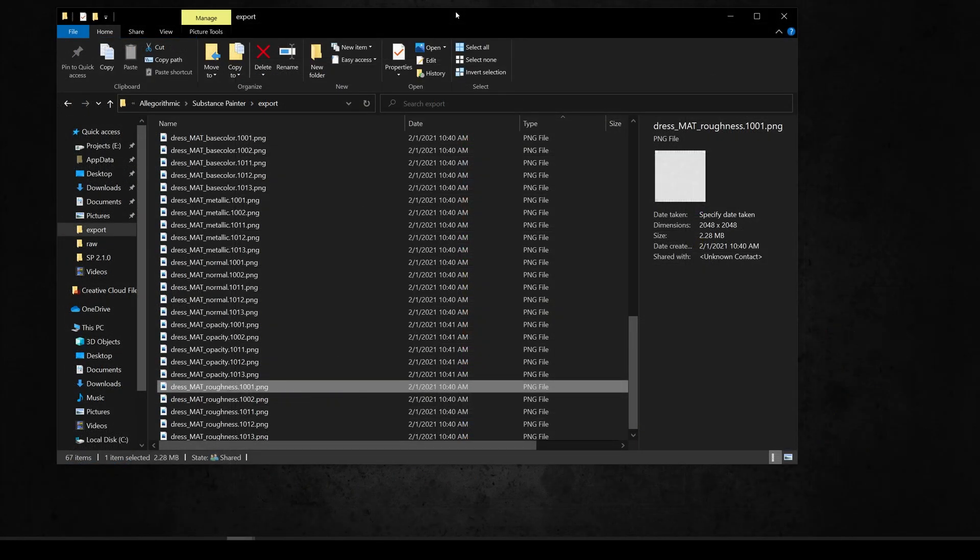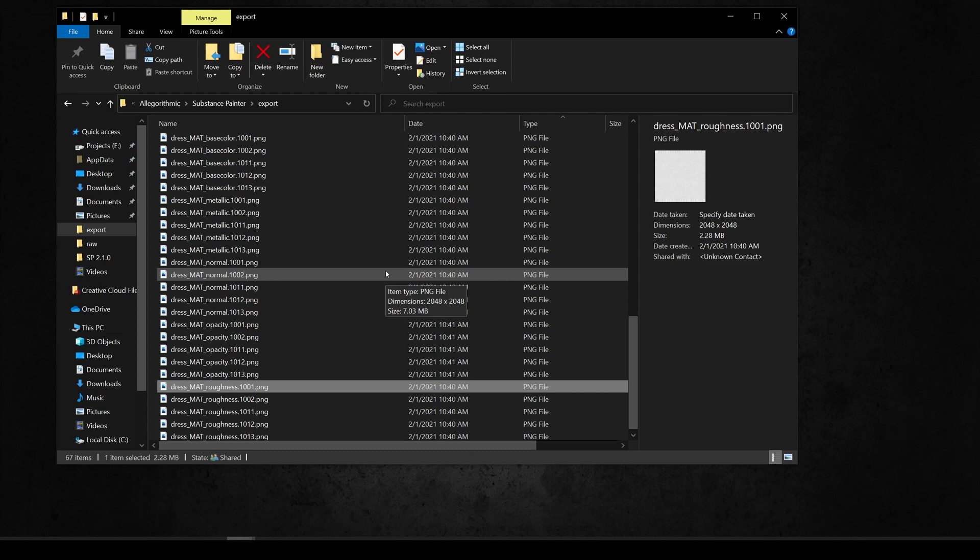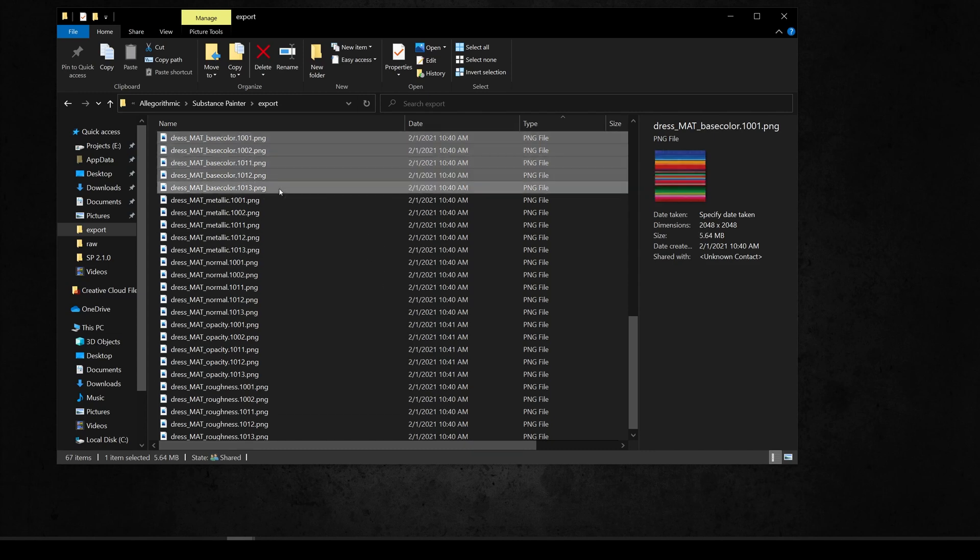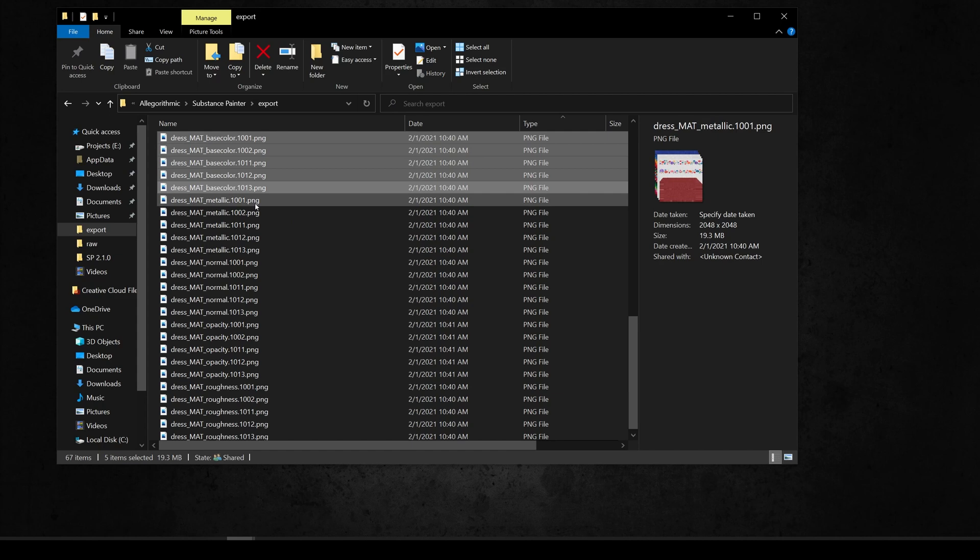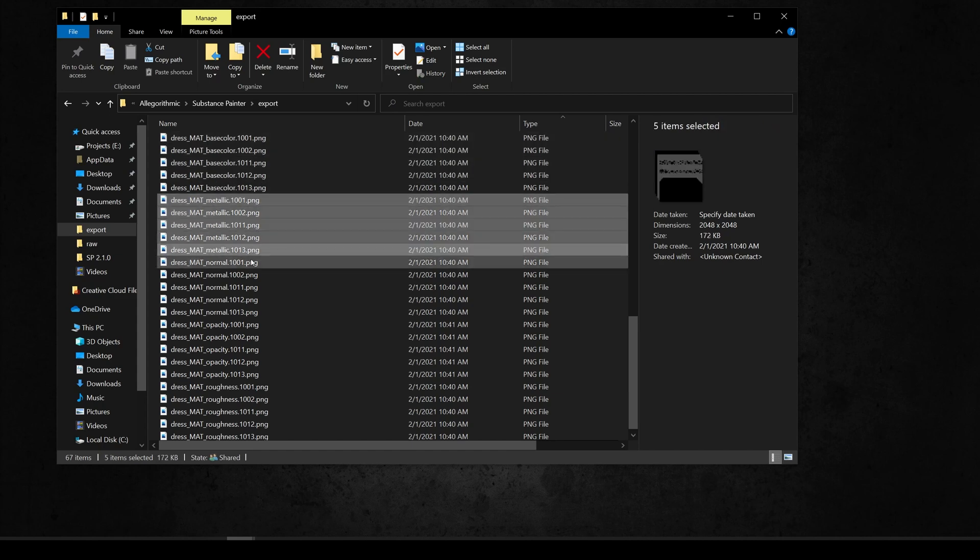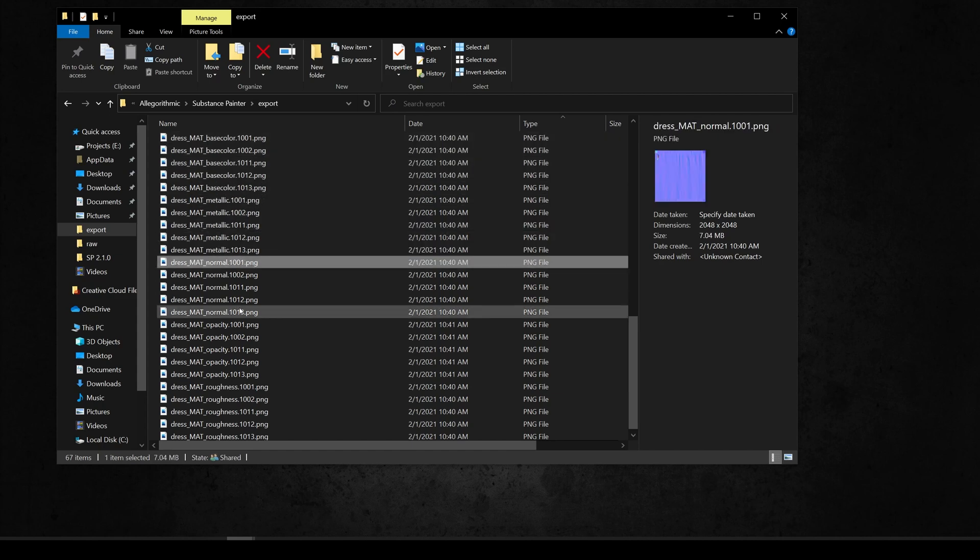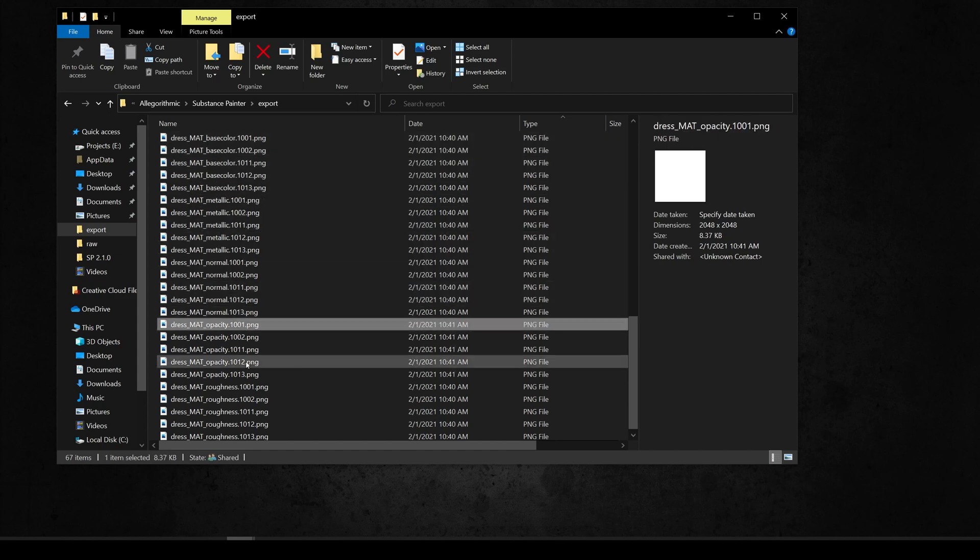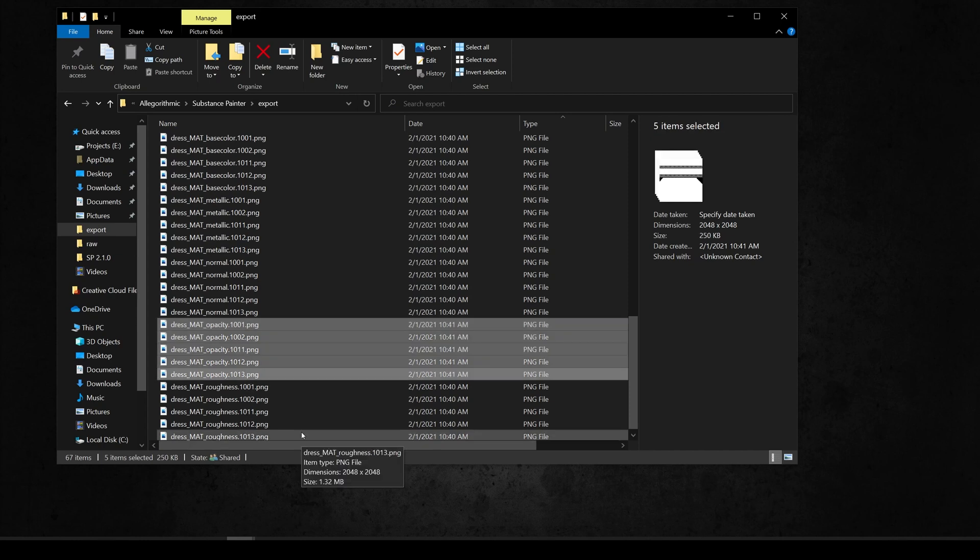As you can see the results are multiple maps per channel, each one representing a UDIMS tile. For example, with the dress material I have 5 base colors, 5 metallic, 5 normal, 5 opacity, and 5 roughness maps.